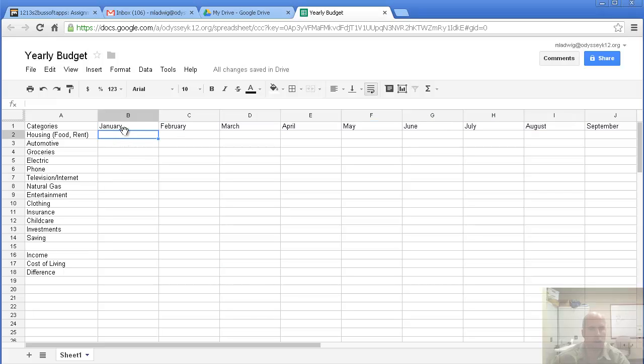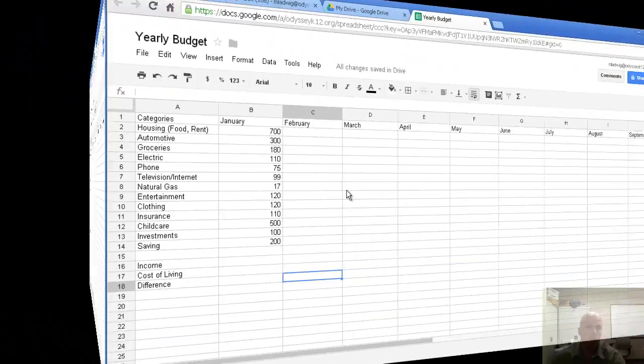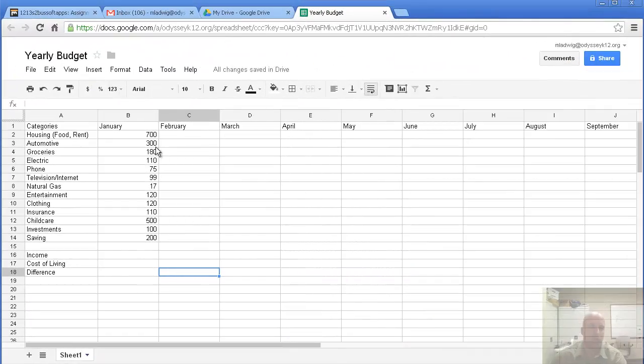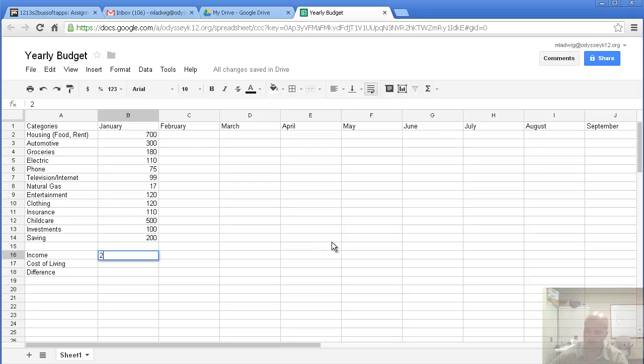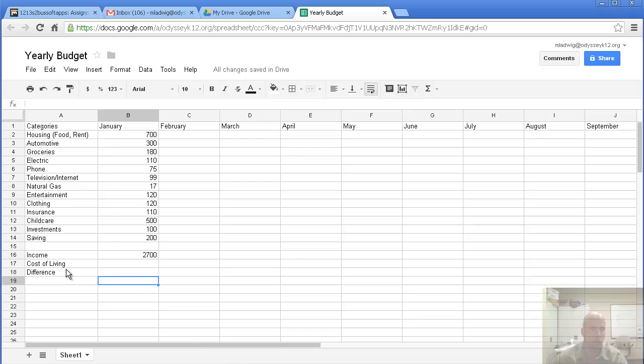Okay, now I need to fill out January, what my living expenses are. I went ahead and typed in some expenses of what it may look like when you're typing in your expenses. One thing I want to do is also put in income. I'm going to put in monthly income of $2,700.